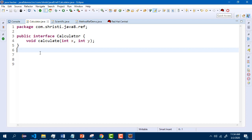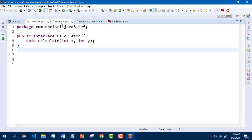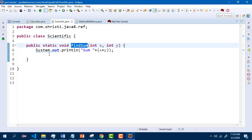Here I have a functional interface calculator with one abstract method calculate. Let us first start with reference to a static method. I also have one other class scientific which has a static method. This method has the same functionality that is required for this calculate method. So instead of implementing calculate using lambda expressions, I am going to use the existing static method from the scientific class. So let me go to the main class.